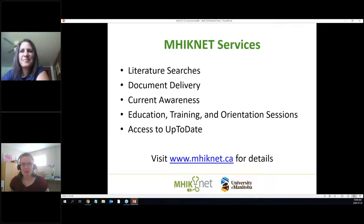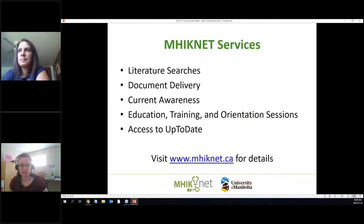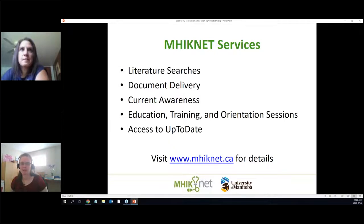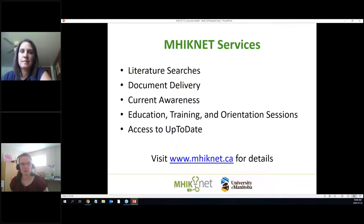In terms of services: if you need information about something or want us to do a literature search, there is a form on our website, or you can send an email and we'll follow up to get the details of what you're looking for. We also do document delivery — if you need a particular journal article, we can track it down and send it to you electronically.